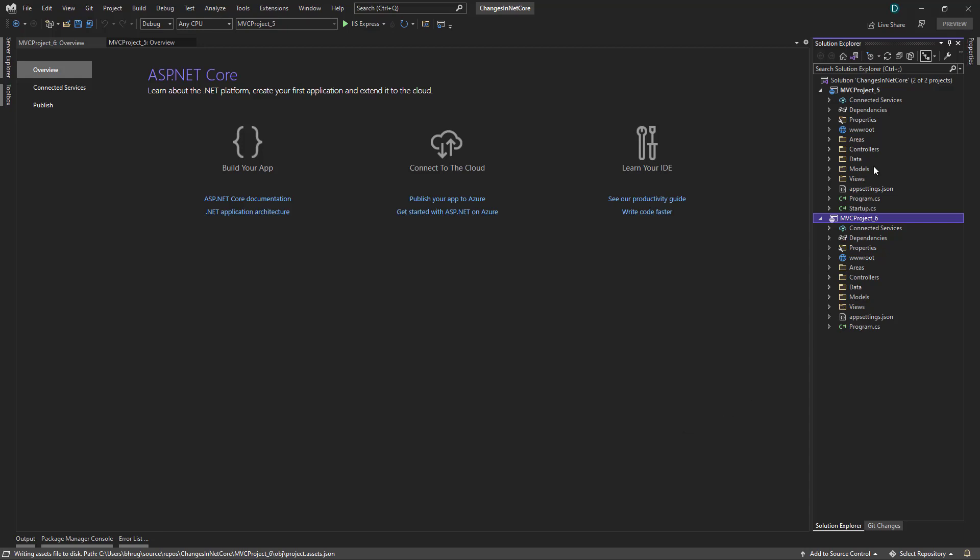Now if you examine the files and folder structures, one major change that you see here is there is no startup class file in dotnet six. So what has happened here? With dotnet six, what they decided is to merge the startup and program class file into a single file.